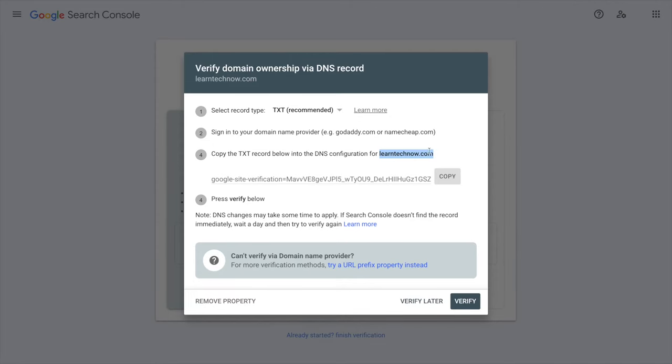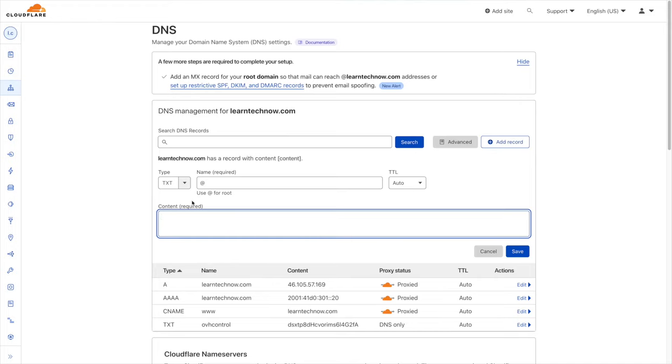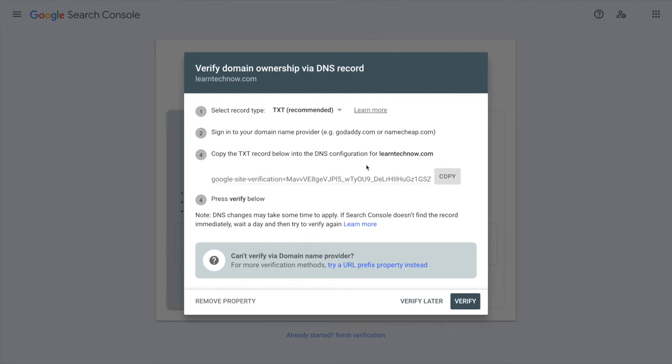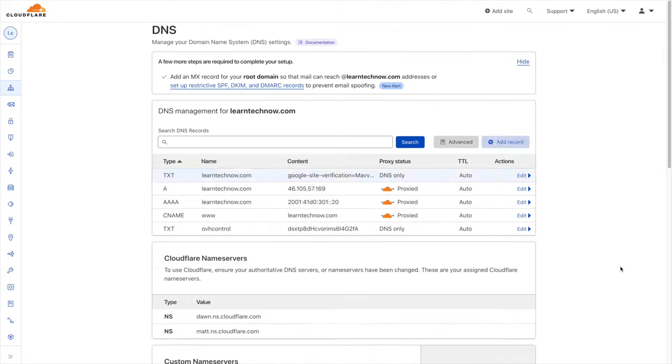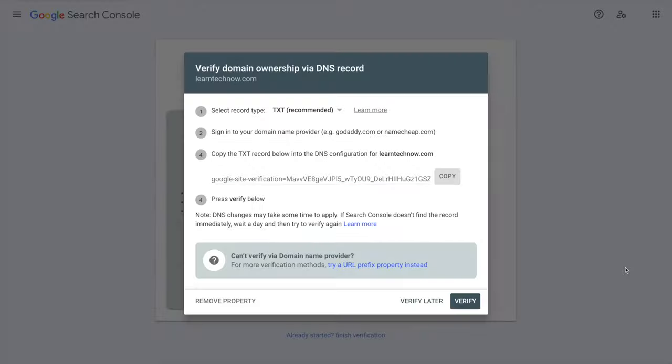And then for the content I'm just going to paste what I have right here. I already copied it so it's in the clipboard, just paste and hit save. Once you're done just go back to the Search Console and click on the verify button.